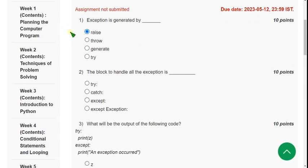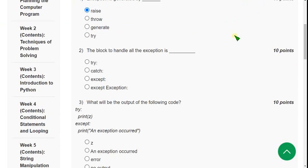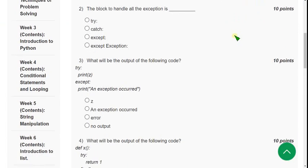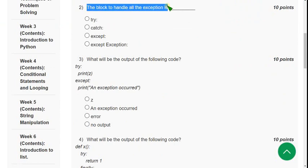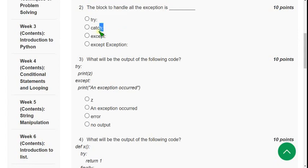Moving on to the second question: the block to handle all the exceptions is? The answer is the second option — Catch.